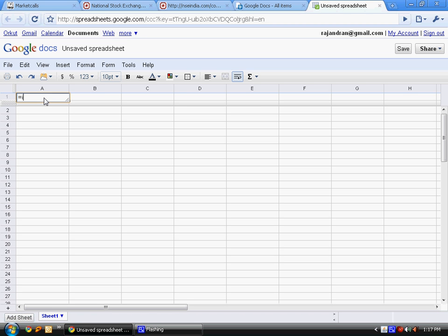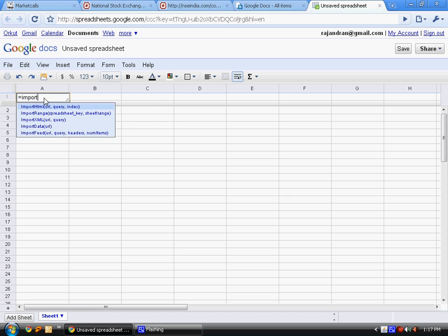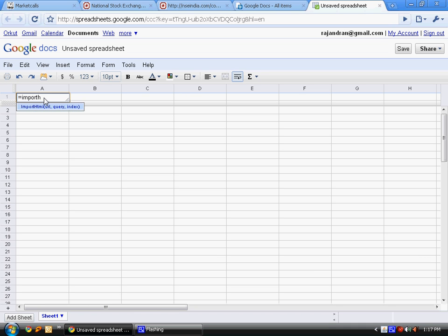In Google Spreadsheet, there's a specific function called importHTML. This importHTML is used to scrape data from external websites into Google Spreadsheet. It extracts the data and puts it into your spreadsheet.